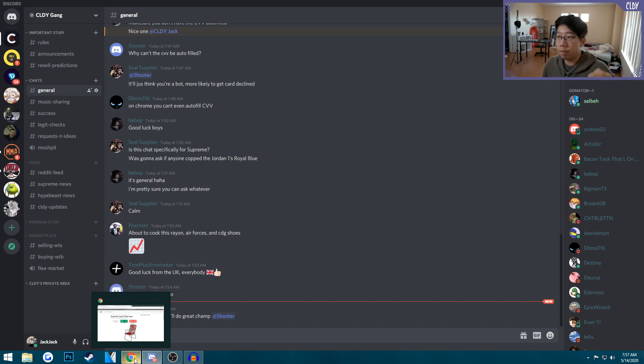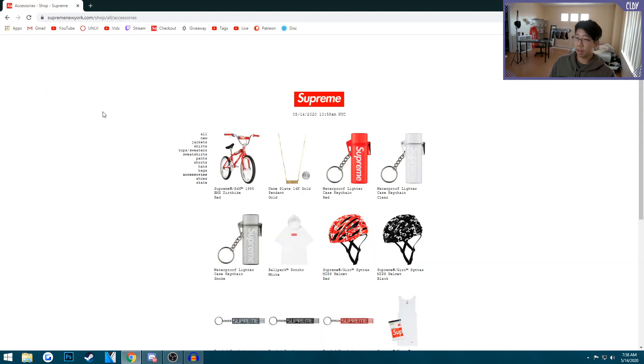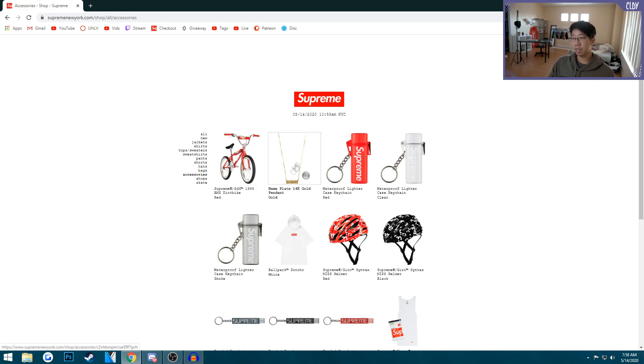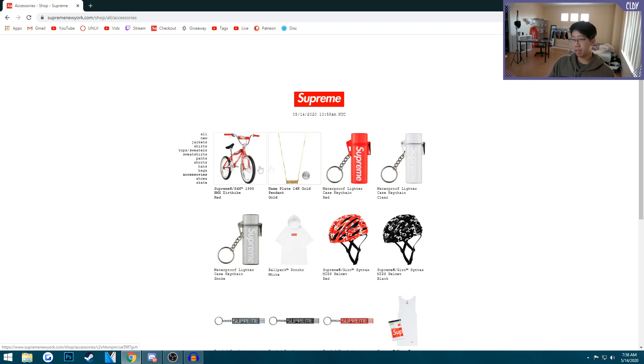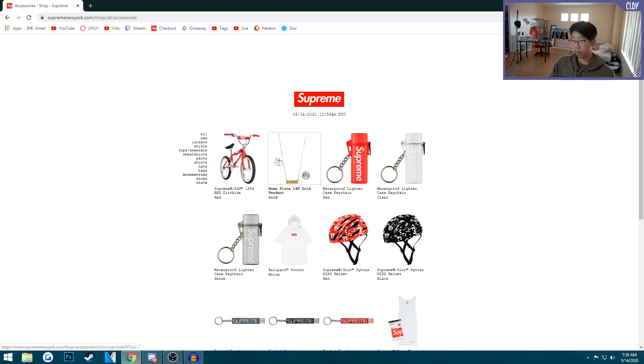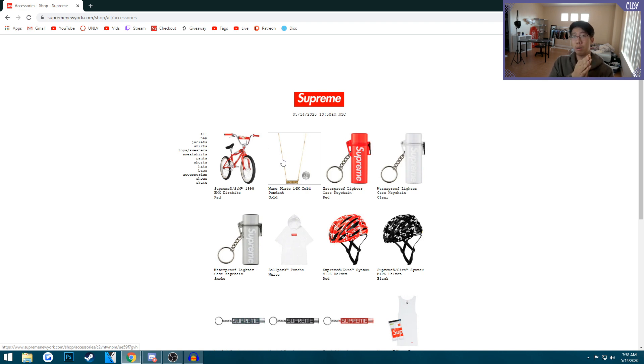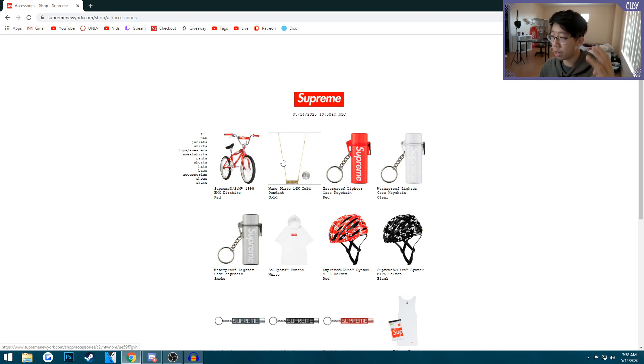Drop time is getting pretty close, two more minutes. I saw the EU dropped right here, so I'm a bit scared it might drop. I'm just gonna keep my mouse hovering between the two. Hopefully I can cop pretty fast because you need to go fast on these accessories. Manual users and bot users go really fast because they don't have to pick size, just quantity.